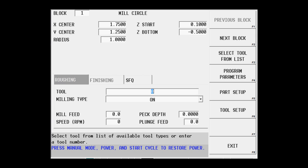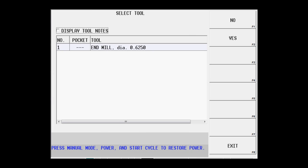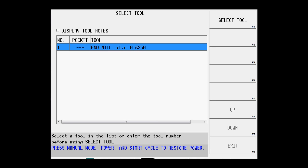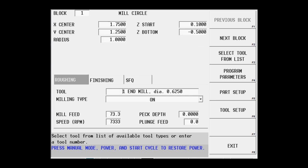If I did not know what tool I wanted to use, I could simply select tool from list, and if I had multiple tools that had been displayed, I could simply select the tool that I want. In this case, I want tool number 1.